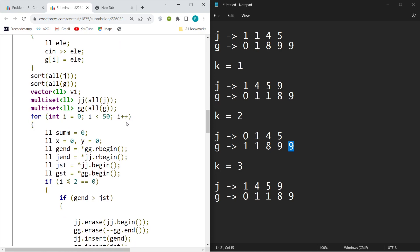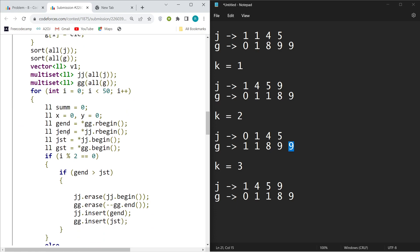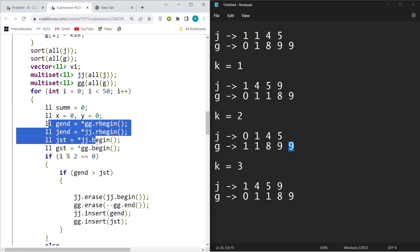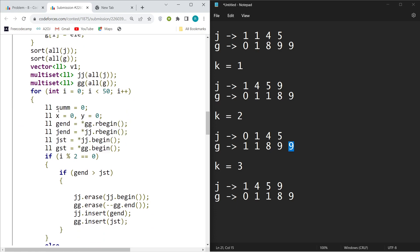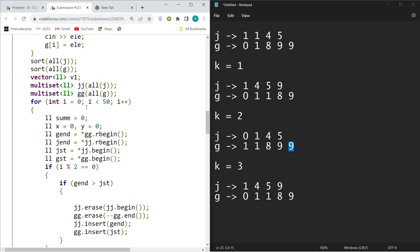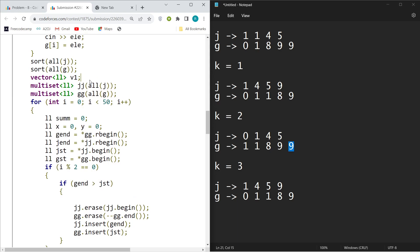So what this variable means is this sum will basically store my sum of values of Jellyfish J at the end, which I have to output. This vector will store all the values of sum from i equals zero to 50.